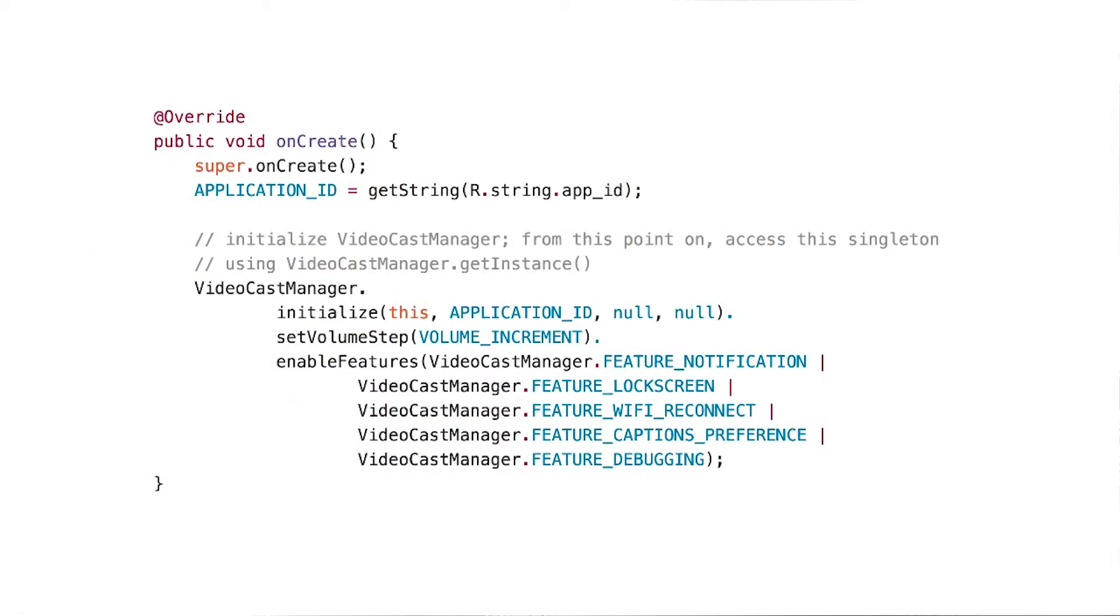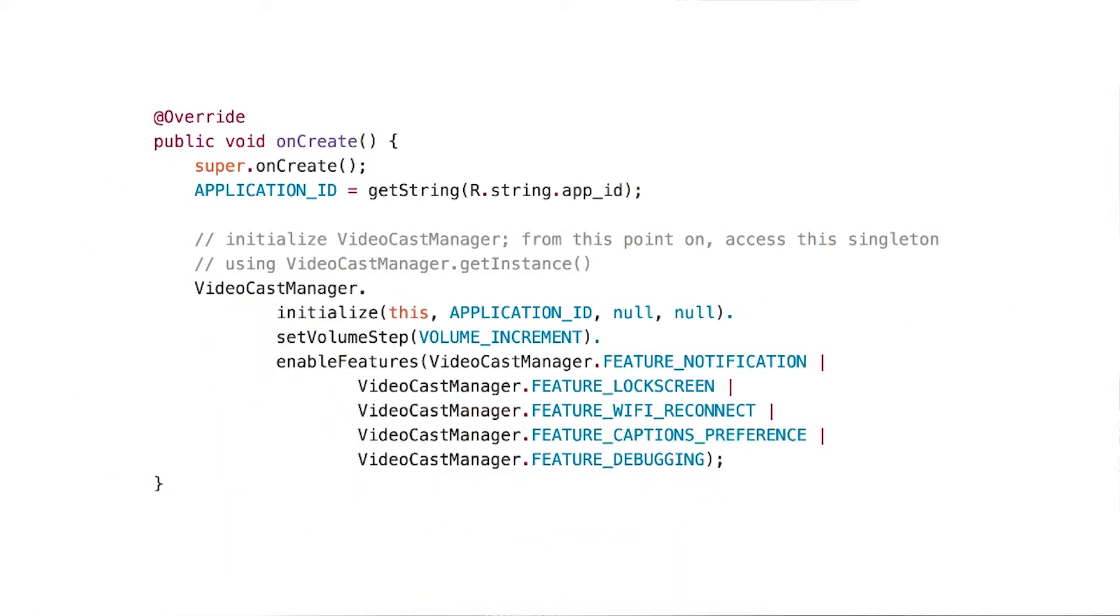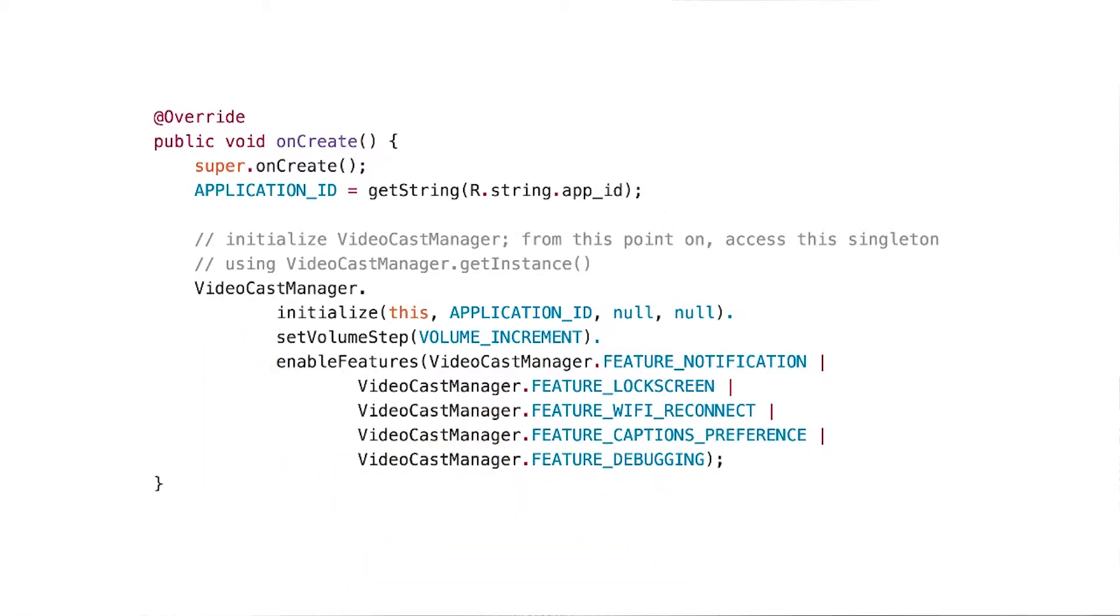You control the CCL through the video cast manager. This is a singleton that maintains the state of the application and keeps track of the connectivity to the cast device behind the scenes. It also keeps track of the playback status of the receiver, for instance if it's playing or paused. Now for a data centric app, you'd use its analog, which is actually called the data cast manager instead of the video cast manager.